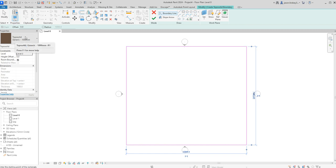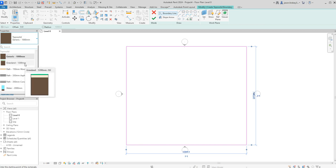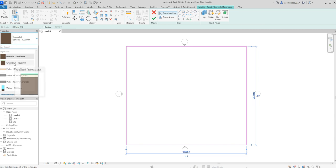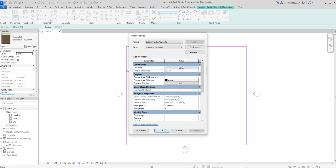We've got our generic one meter with an earth finish, we've got this grassland, and we've got some other ones down here. Just to show you how you can manipulate them and make them how you want them to look, I'm going to select the grassland and then edit type.